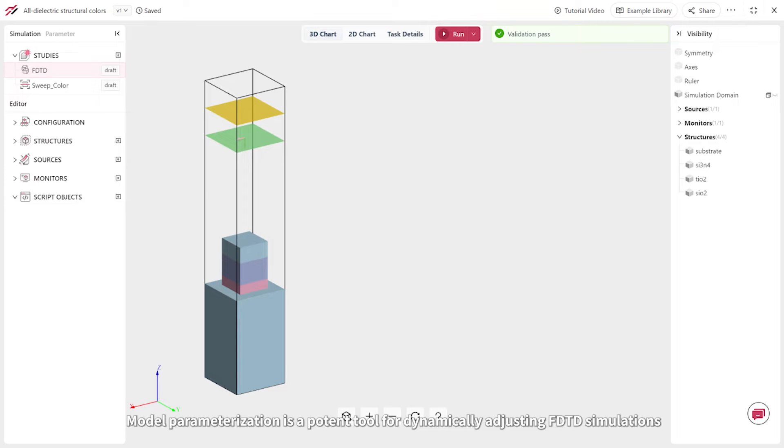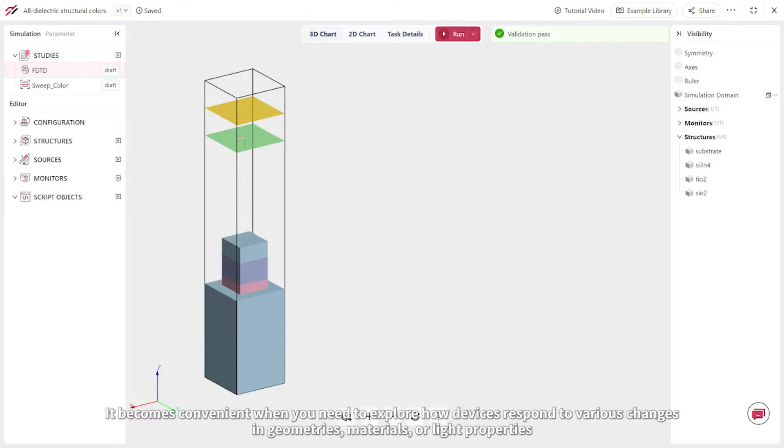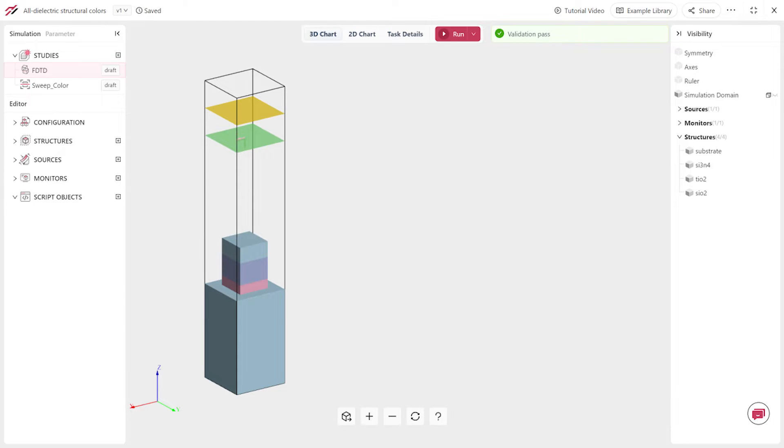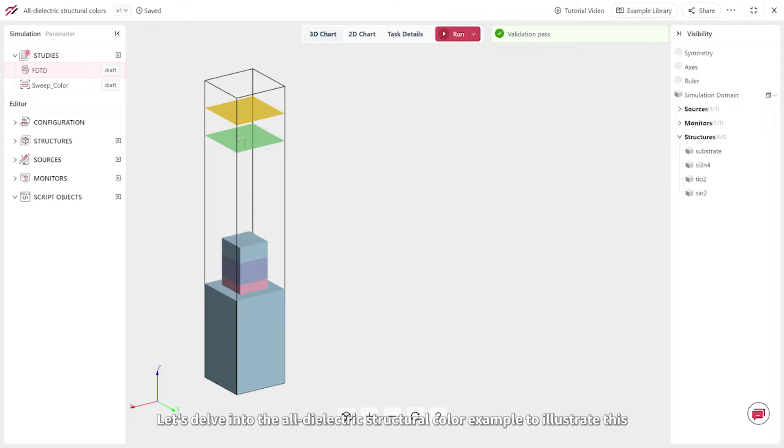Model parameterization is a potent tool for dynamically adjusting FDTD simulations. It becomes convenient when you need to explore how devices respond to various changes in geometries, materials, or light properties.